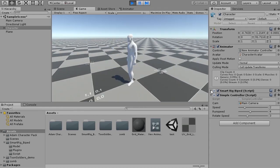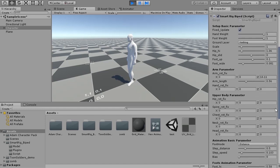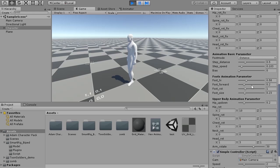Looking at the parameters of Smartrig, in the upper part, parameters accompanying the basic attitude of the character are lining up. In the lower part, parameters related to animation are lining up. Adjust parameters appropriately to see their effect.